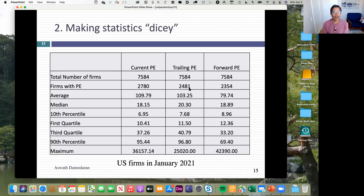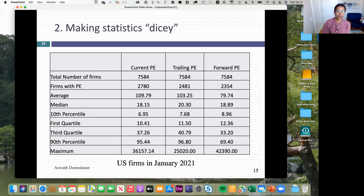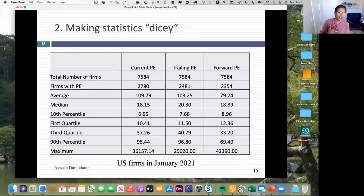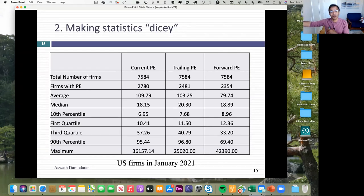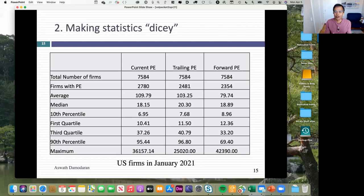As I go from current PE to trailing PE I lose another 300 — that's 2020 playing its magic because of COVID, more companies losing money. As I go from trailing PE to forward PE, I lose another 127. Why? Because for forward PE I need expected earnings in the next four quarters, and not every company is tracked by analysts. We introduce bias in very subtle ways when we choose a multiple and how we compute it. When you lose companies in your sample, track the companies you lose and see if they have something in common, because you might be introducing bias into your comparison without even thinking about it.